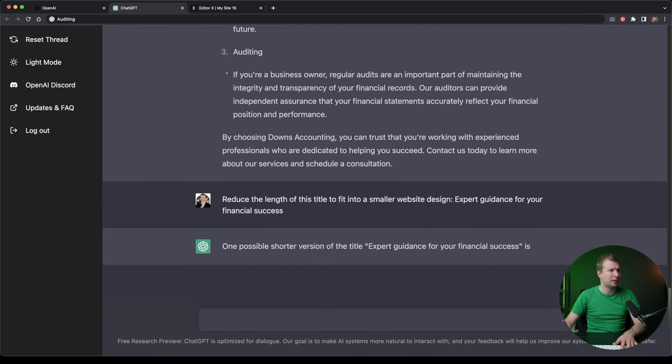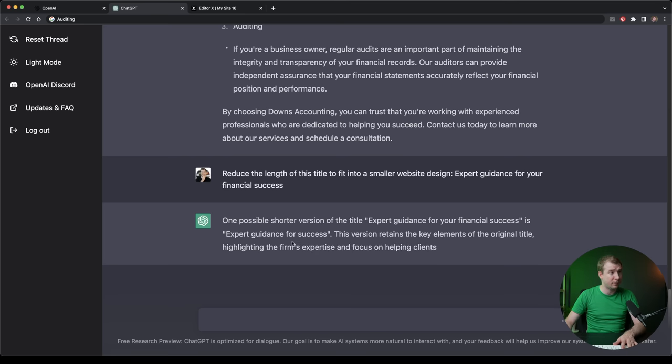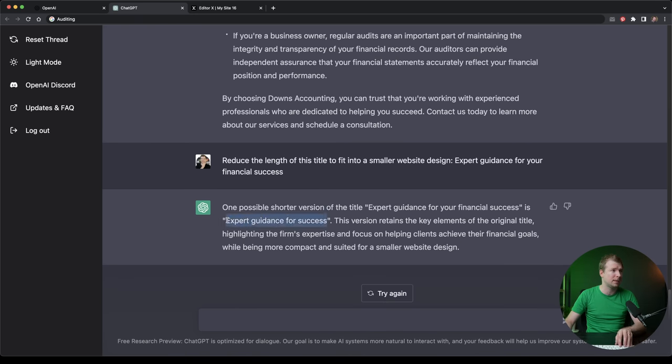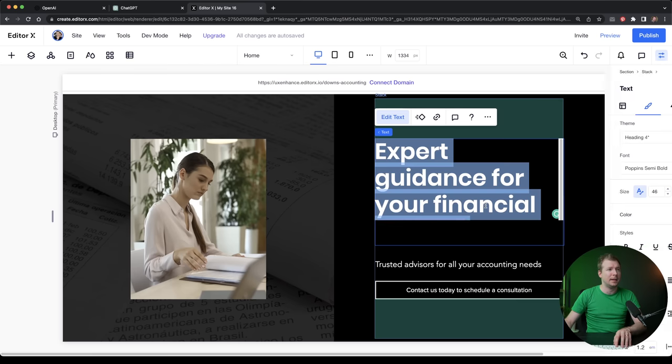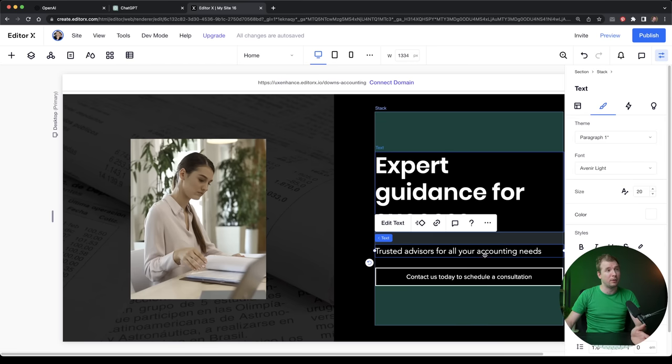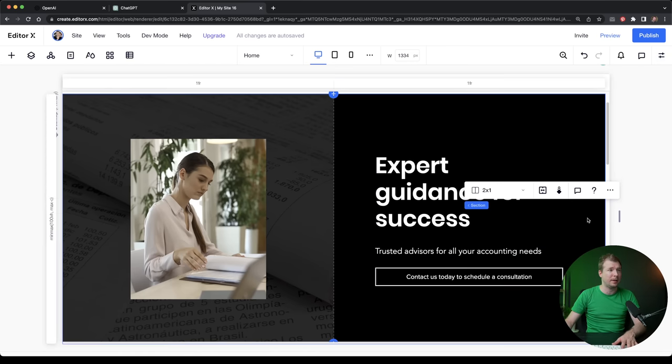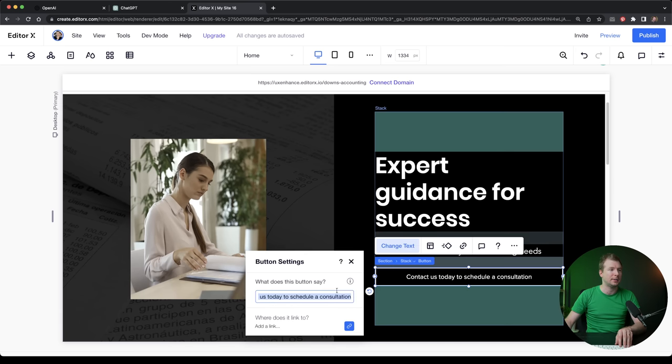It's possible to have a shorter version, expert guidance for success. That's a shorter version. I think that makes sense. Let's actually copy paste that in and see how that fits in. So that's now three lines. And I think that works better.